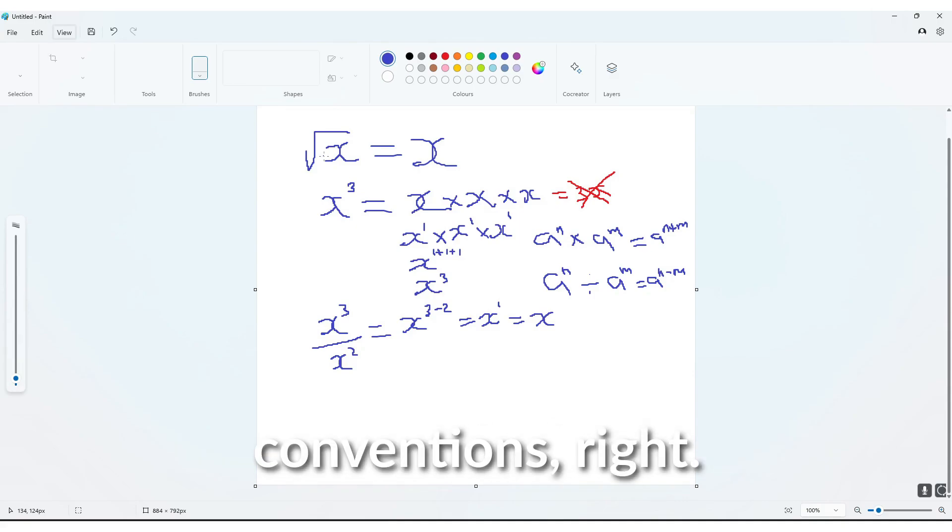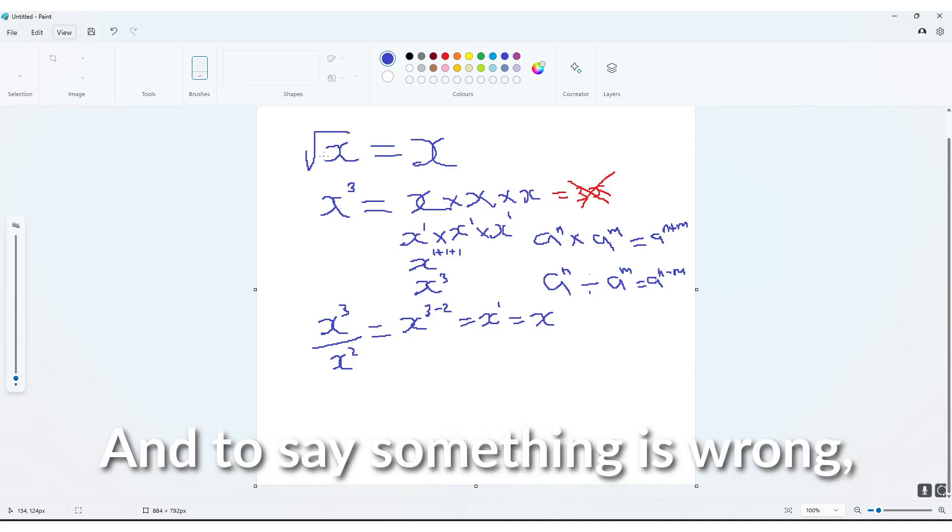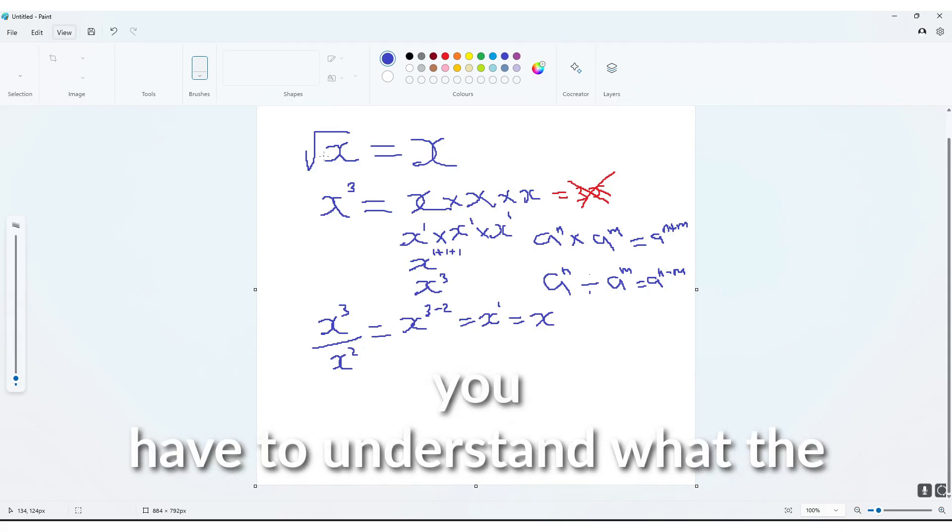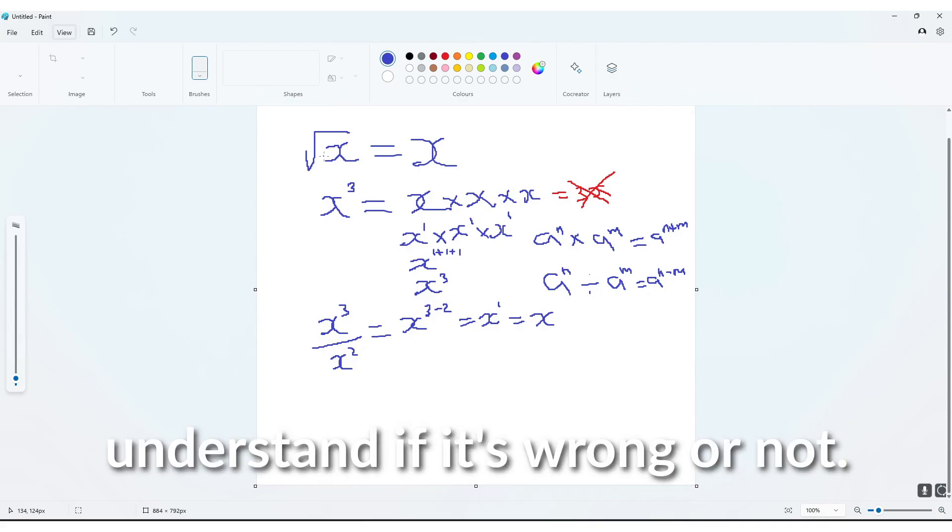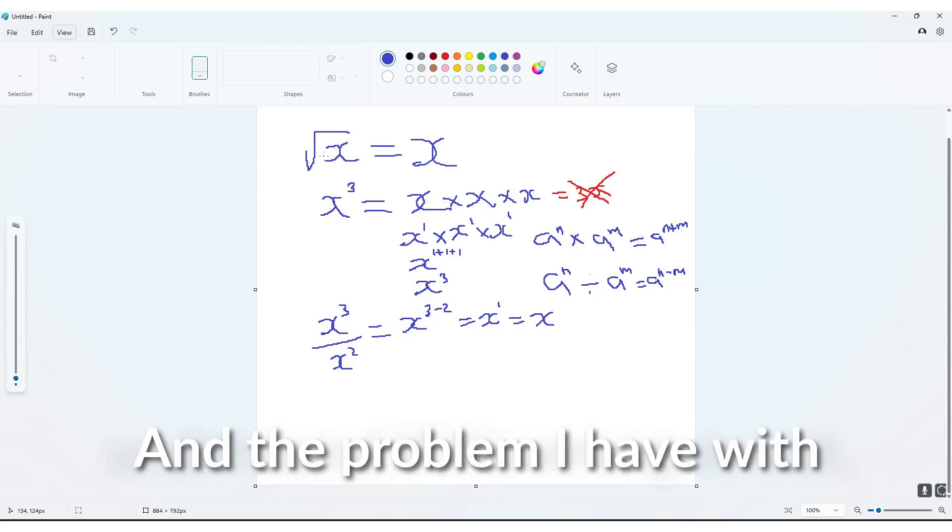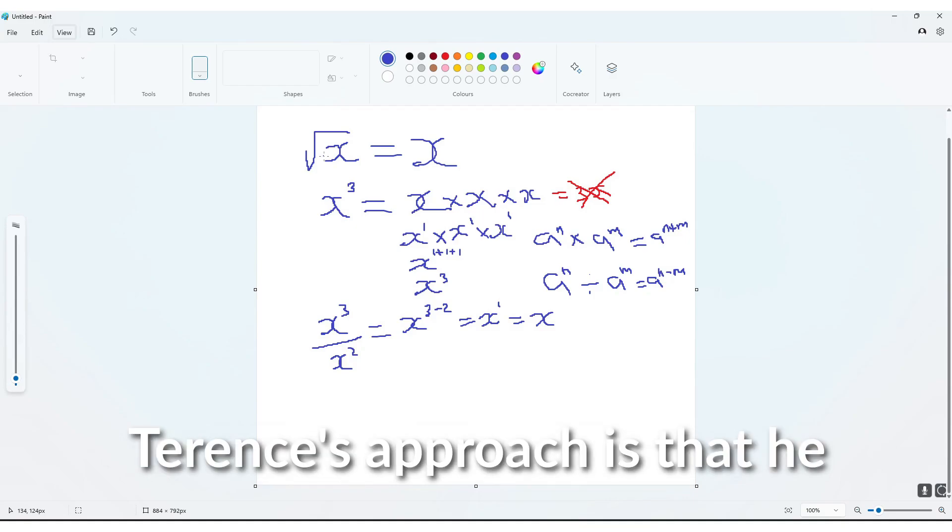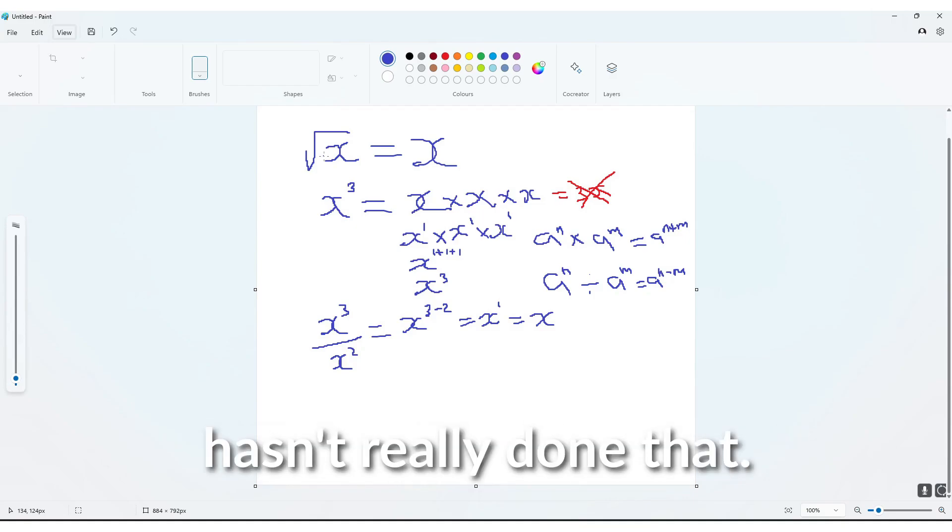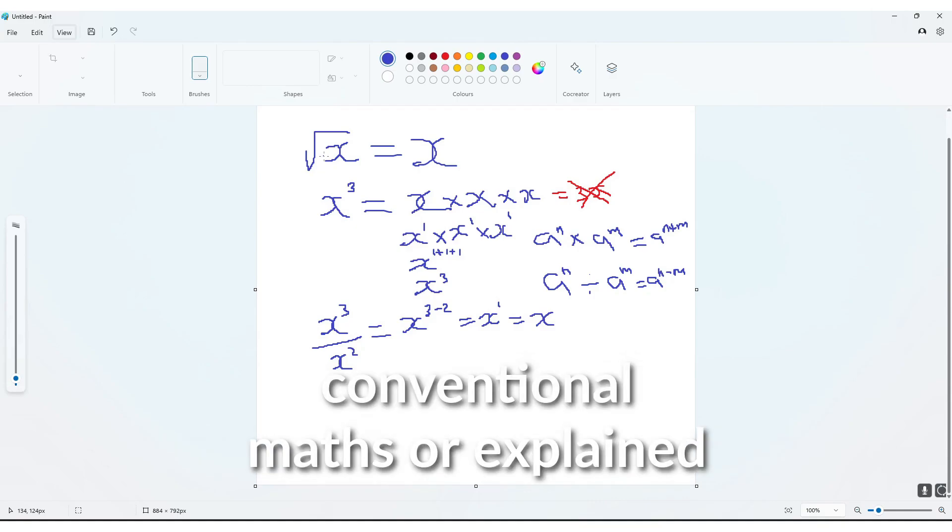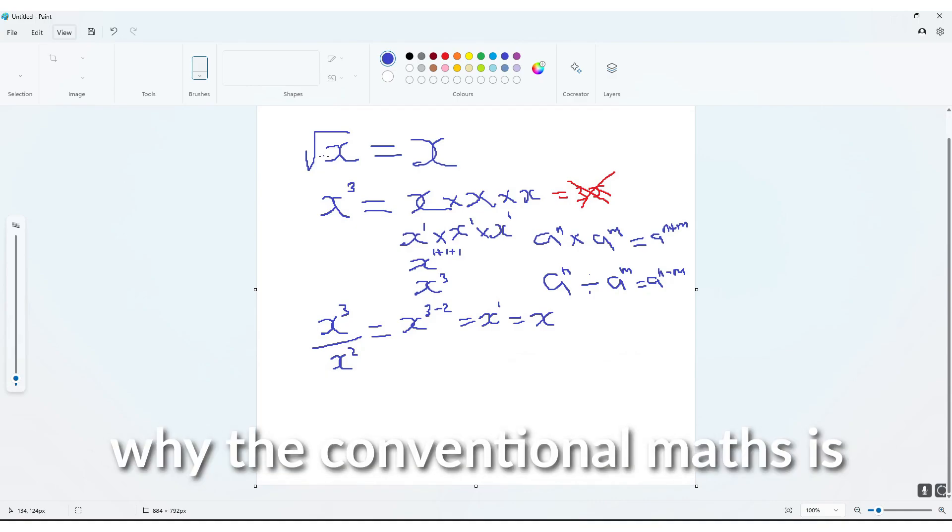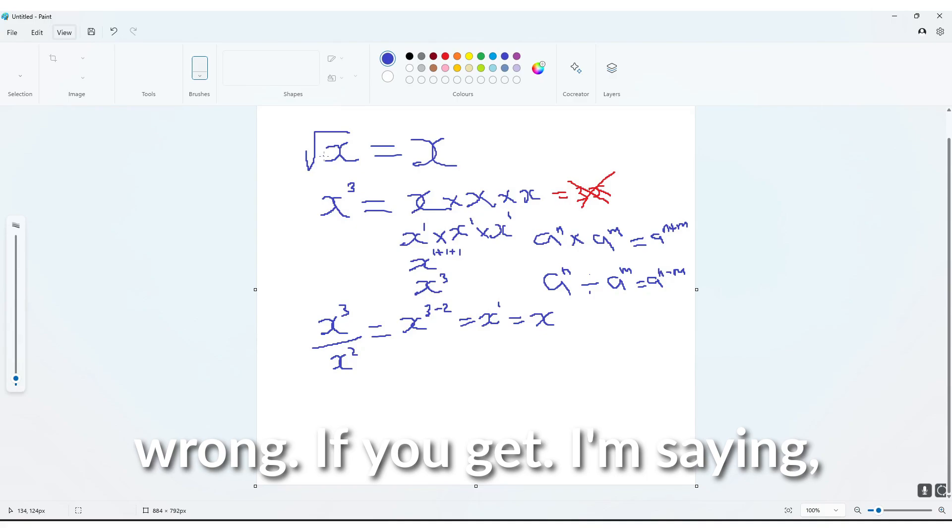And to say something is wrong, you have to understand what the wrong thing is saying to understand if it's wrong or not. And the problem I have with Terence's approach is that he hasn't really done that,